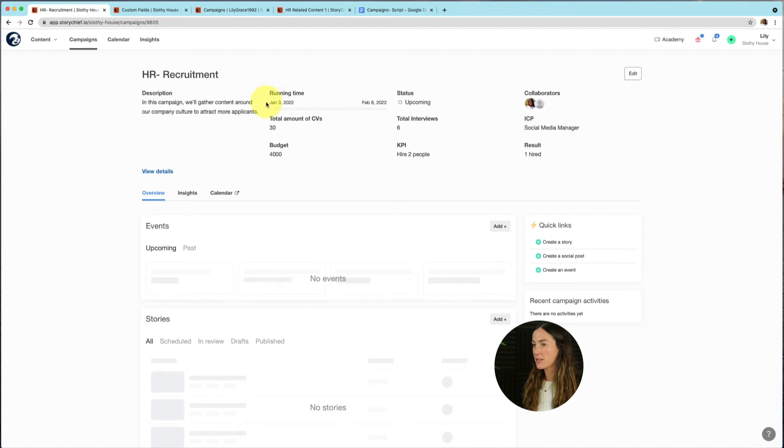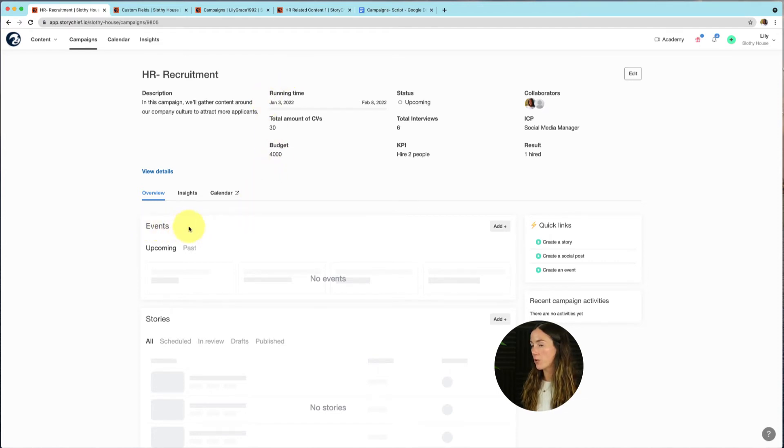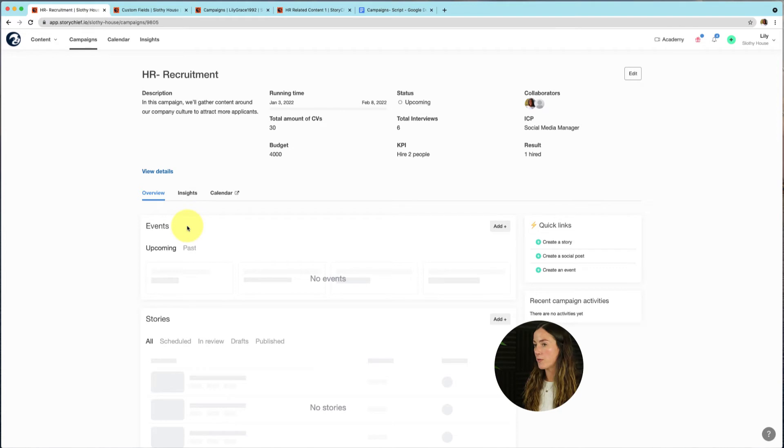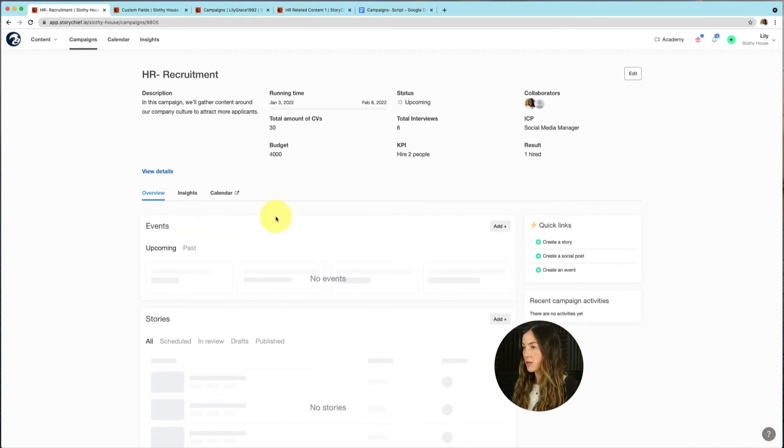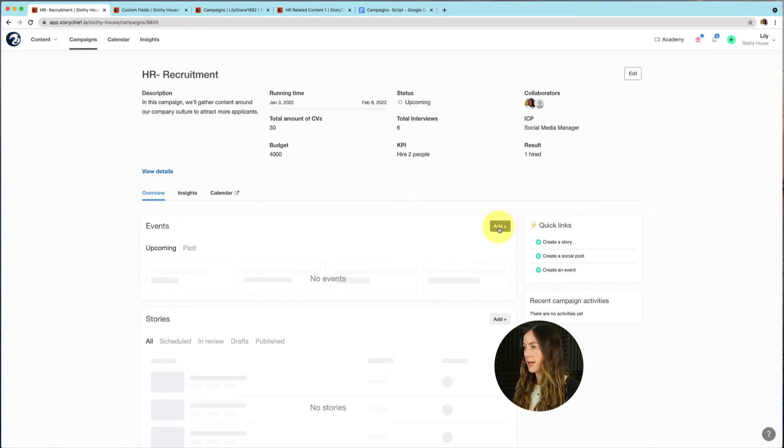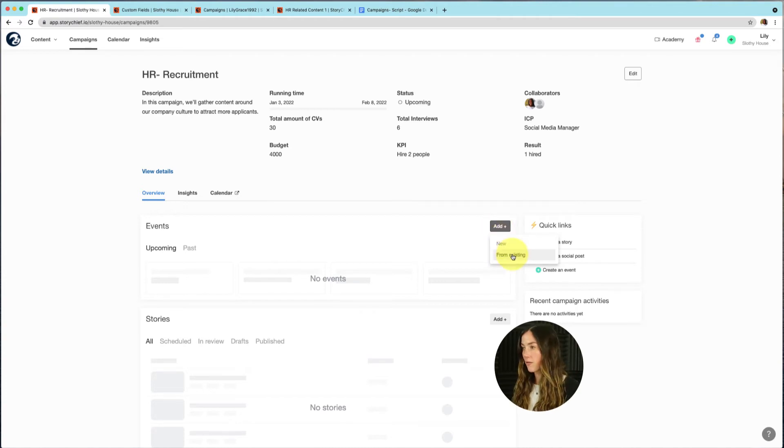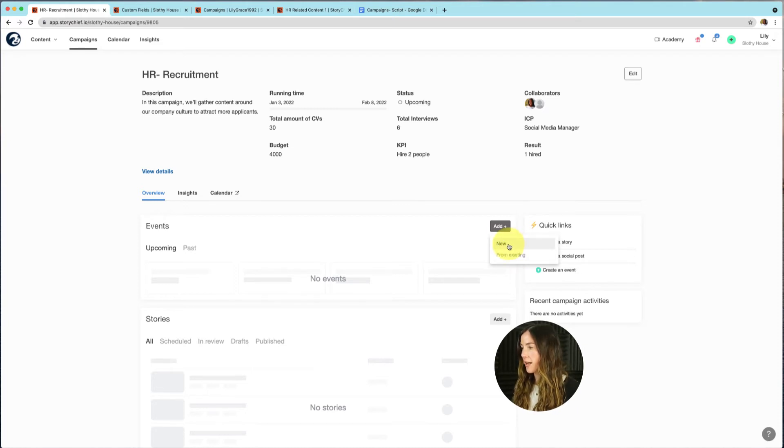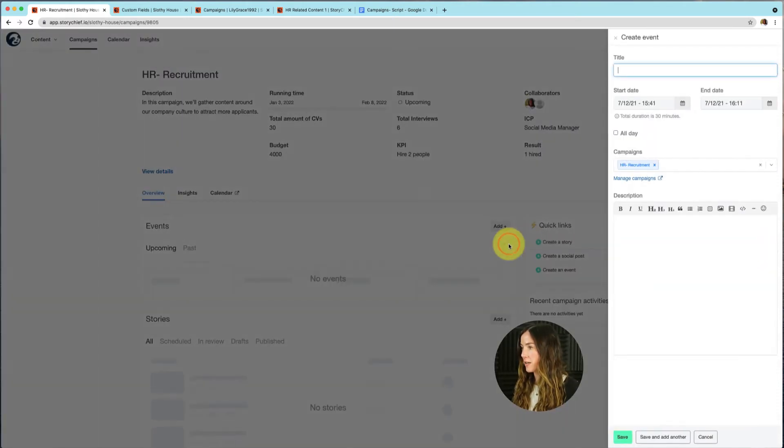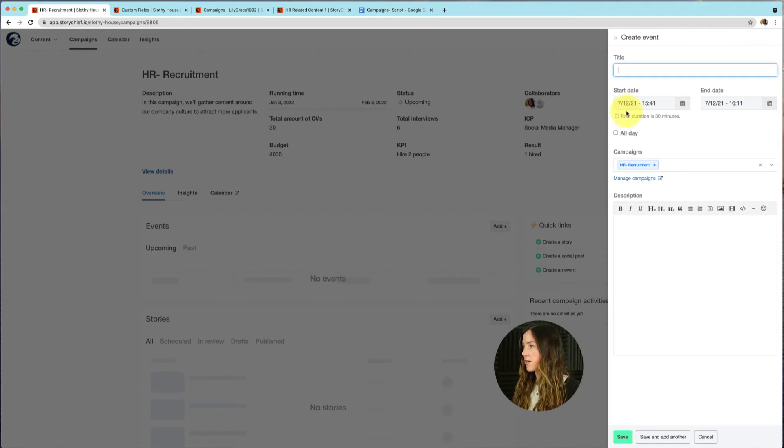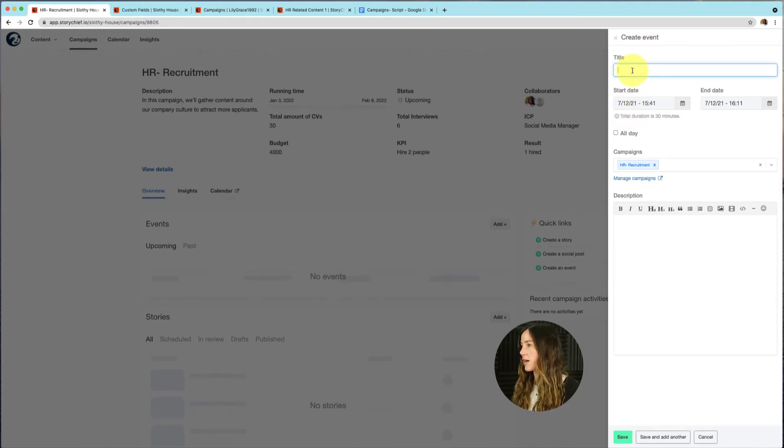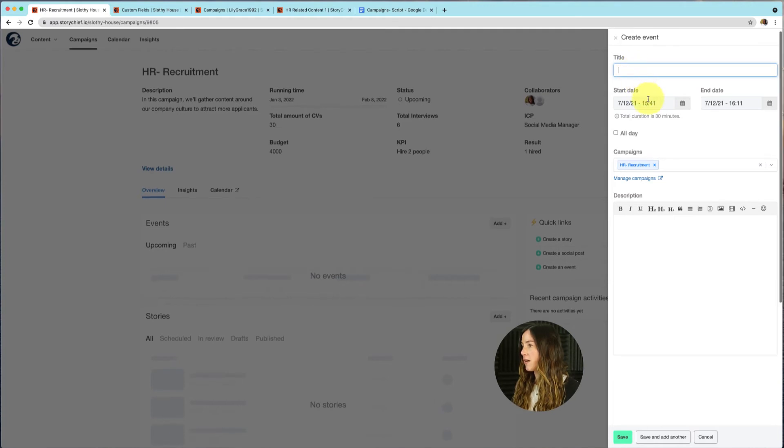The next thing you have is events. You can add events to your campaign. You can also use events as reminders. For example, let's say you have an open day at your company and you want to create content for that day to promote that. So to add an event, go to the right corner here and then select add. You can either create a new event or from existing. So that means an event that you've already added in your StoryChief account. So let's go ahead and add a new event here. And then we can start filling out the information of that event. We can give it a title, a start date, is it all day long?